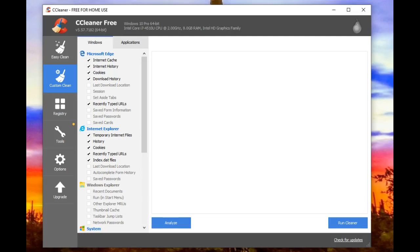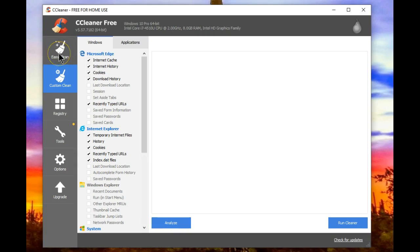There's something new in the latest version of CCleaner. Version 5.5.7.7182 has now added something new called Easy Clean.